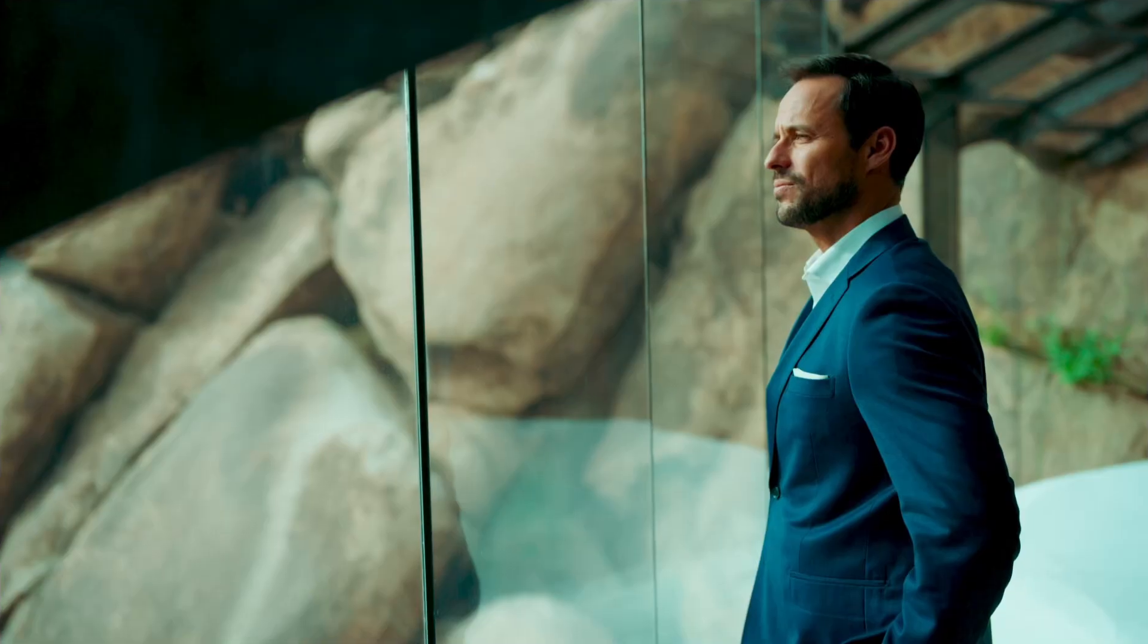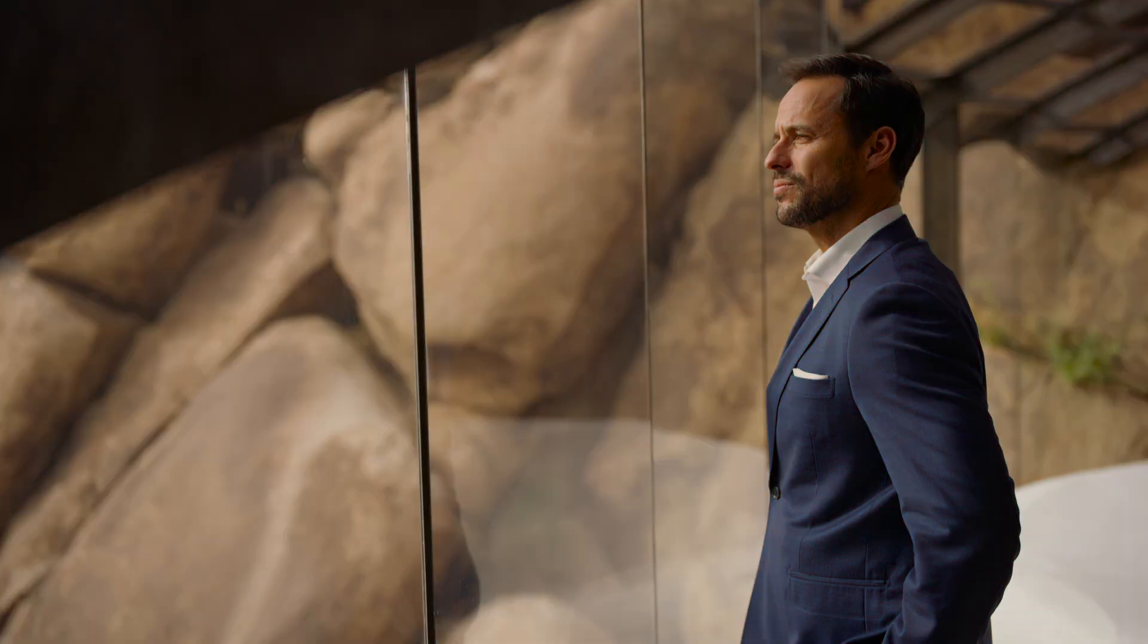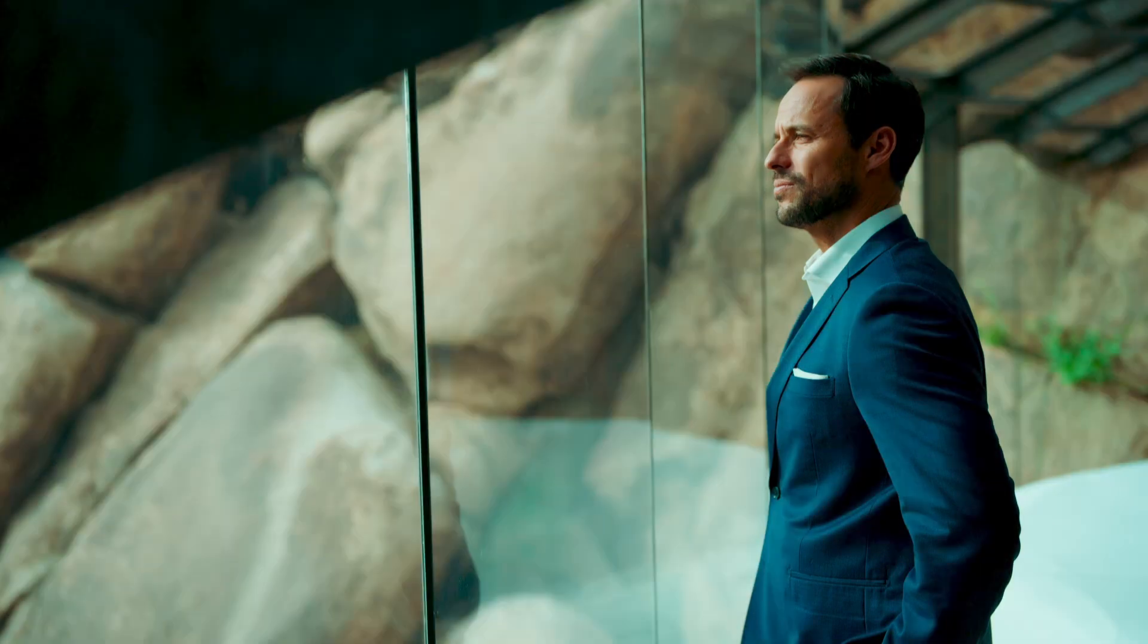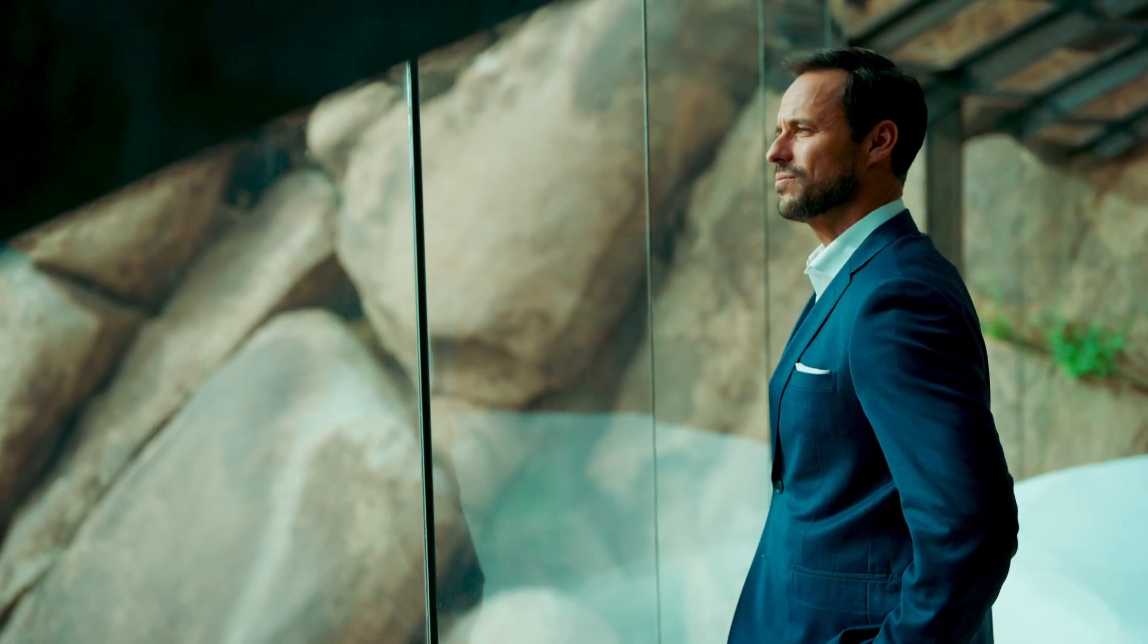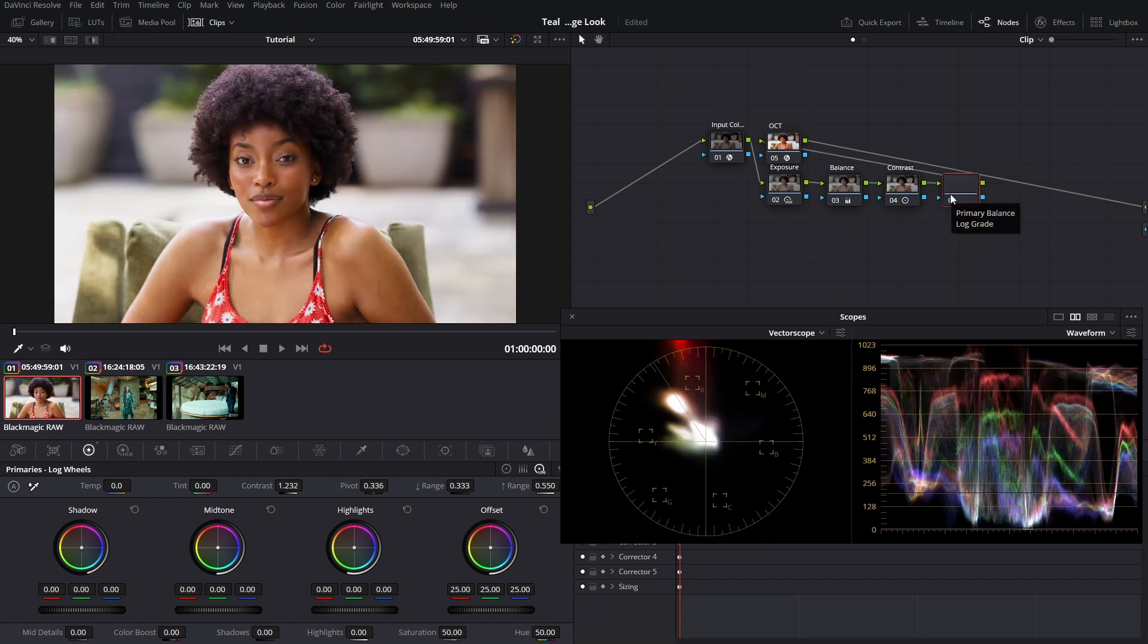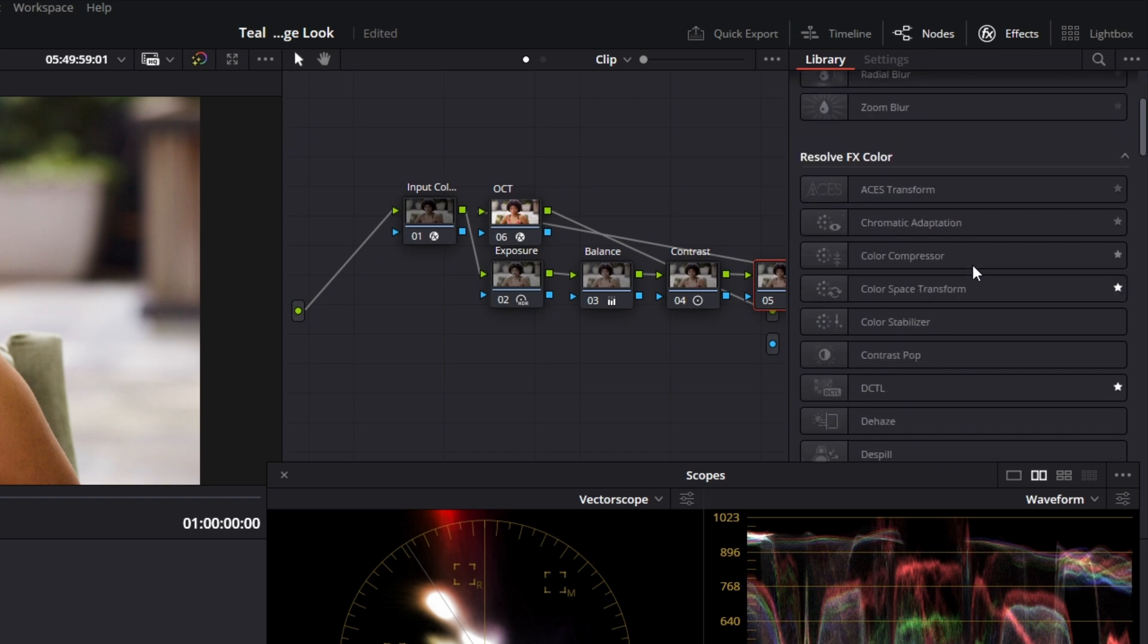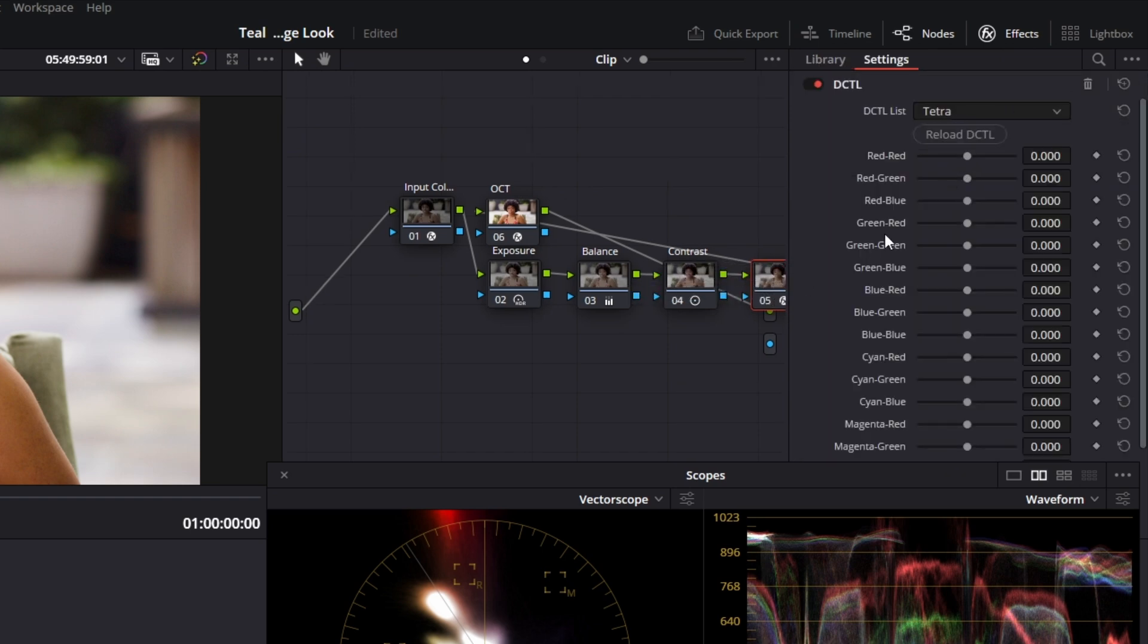Now imagine if I said you could do all that in just one node, and you can even fine tune it with sliders. Introducing this free DCTL: Tetra. Link in description. So now let's delete these nodes because we obviously do not need them anymore. Let's create a new serial here. We're going to come here, scroll down to DCTL and drag and drop that here. The DCTL I look for is Tetra.